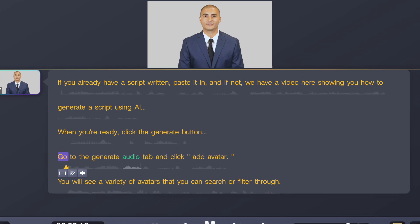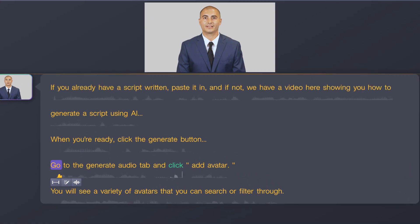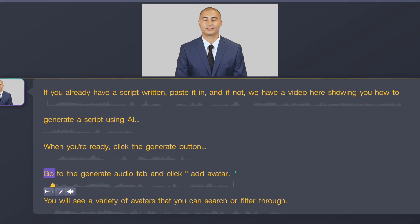Go to the generate audio tab and click add avatar. The ability to make these quick changes will save you time, not having to record over and over again.